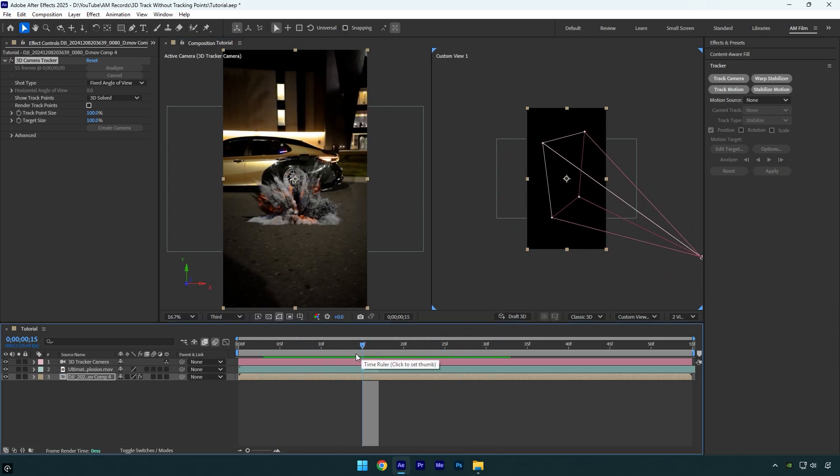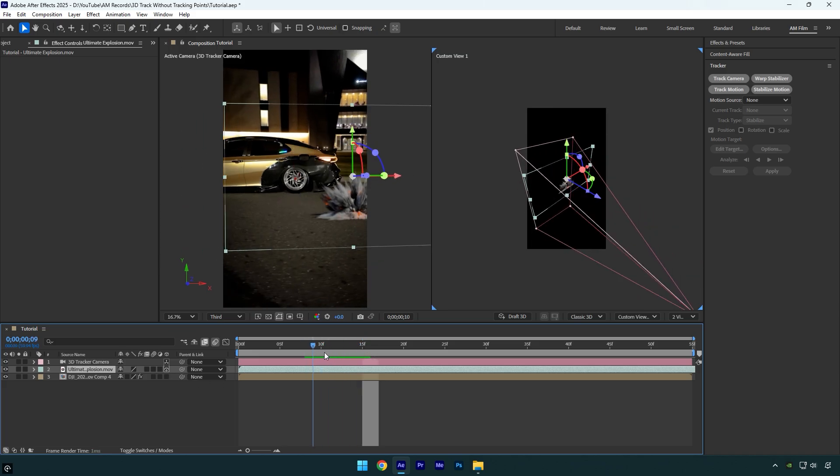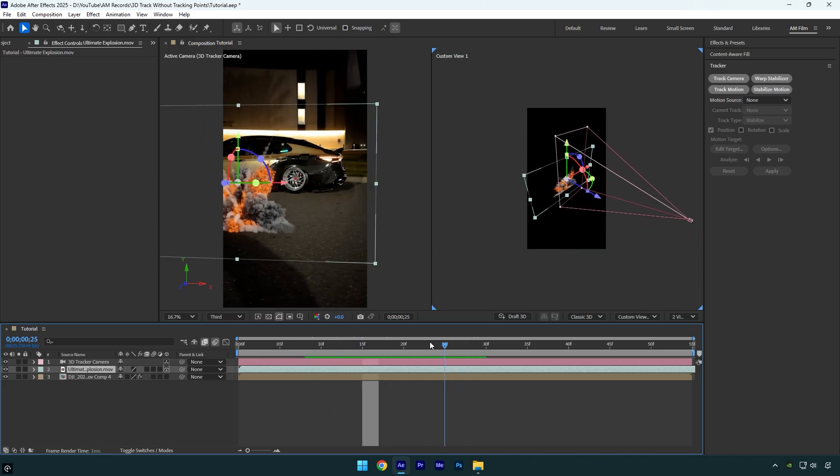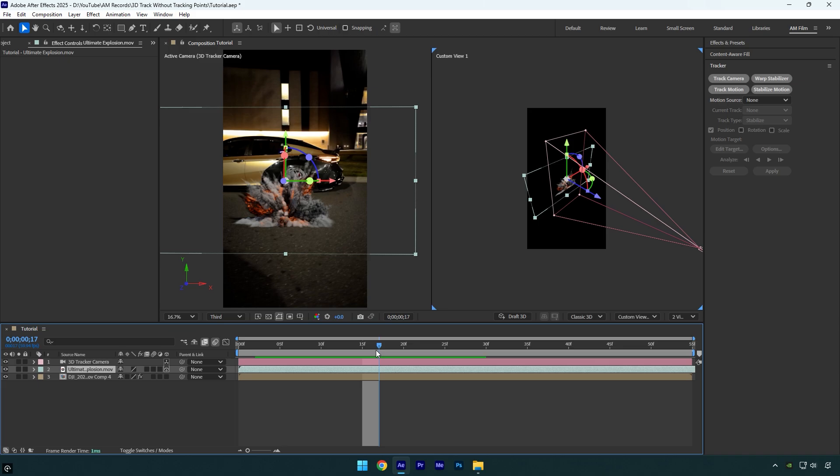Now make sure to enable 3D on a layer you want to track, in my case it's an explosion VFX. After enabling 3D, we can see that VFX on a right screen as well, and if you play the video, you can also see how far or close the VFX is from the camera.